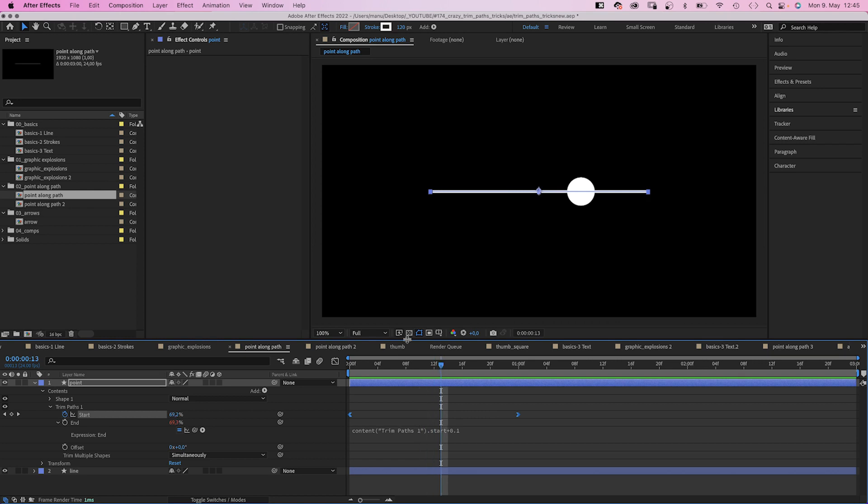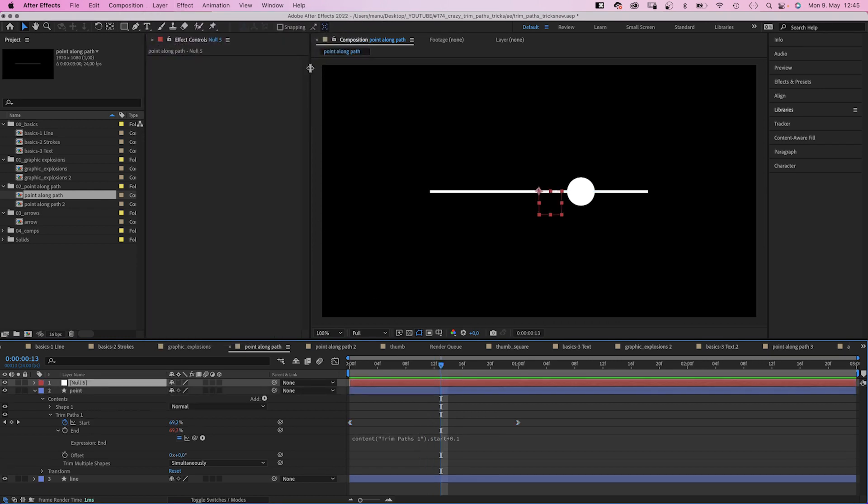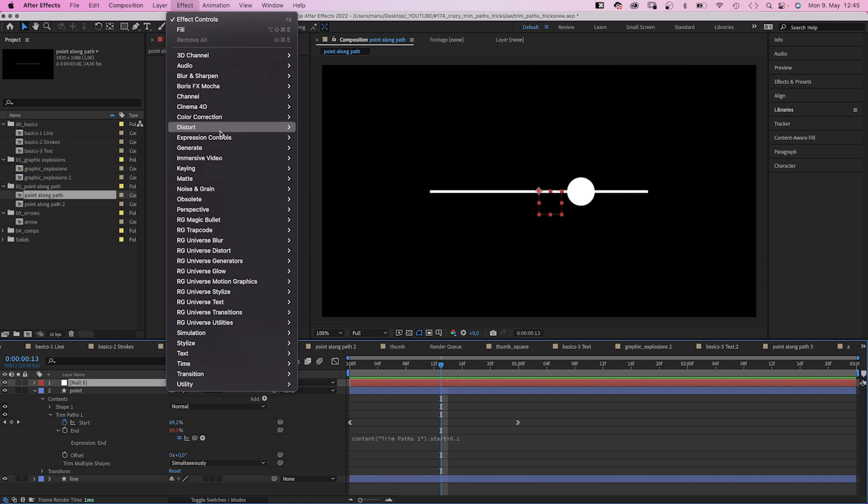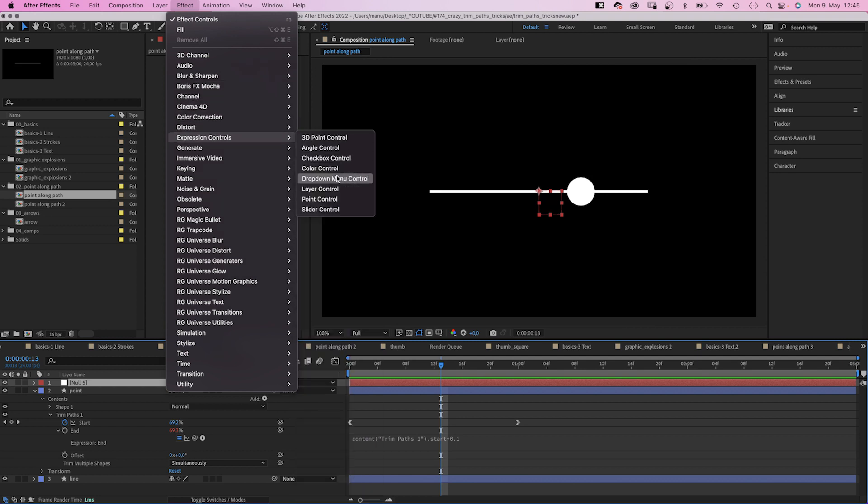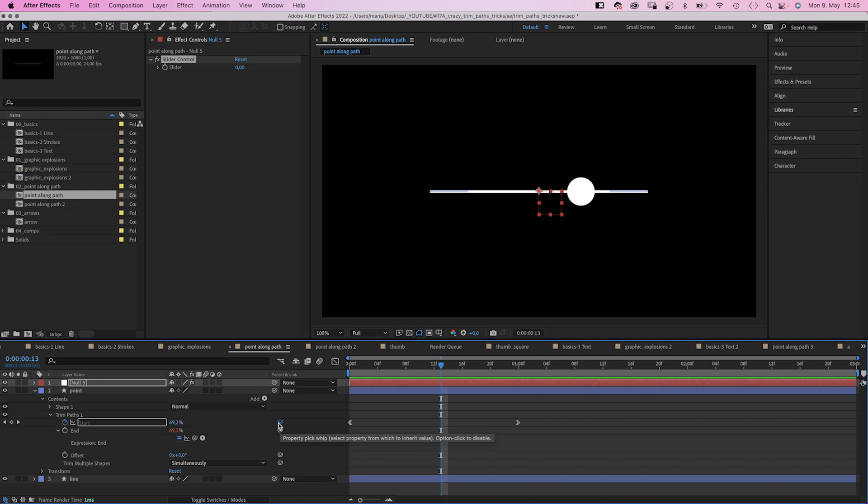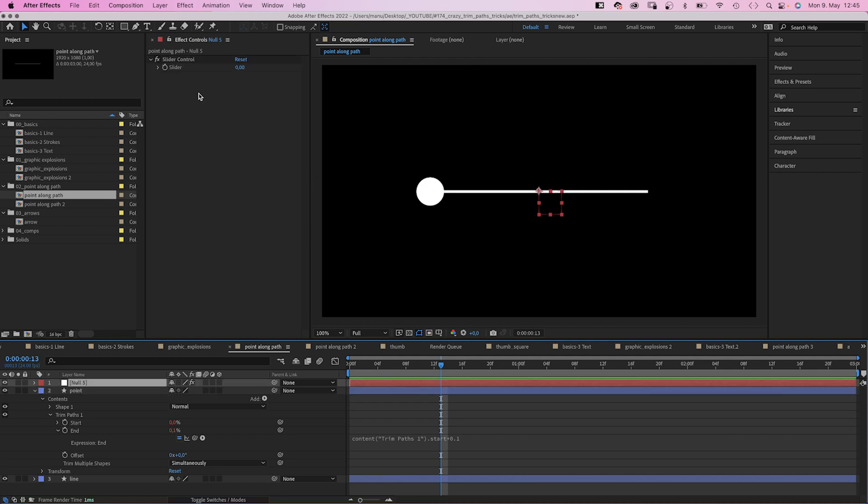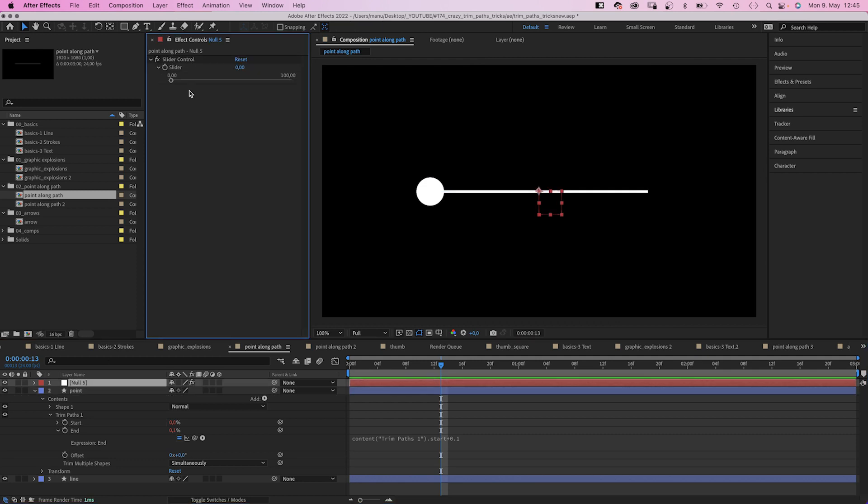First of all, let's add a null object. Then, let's add an expression control to it, the slider control. And link the start value to the slider control. We delete the start keyframes and are now able to use the slider to animate the point.